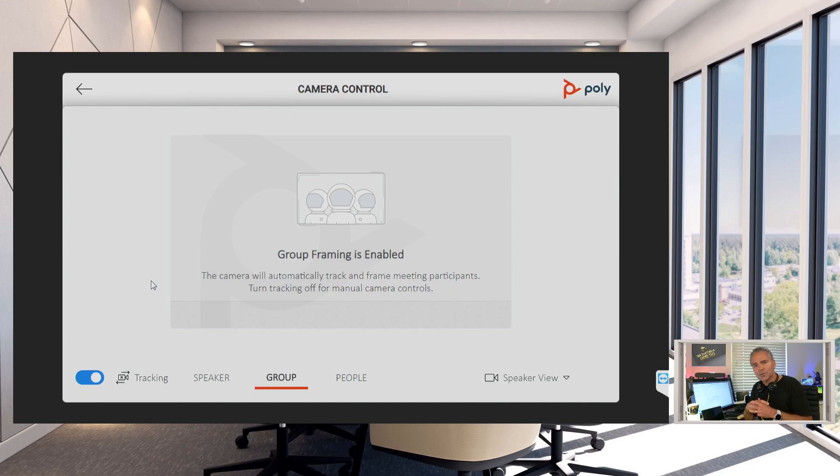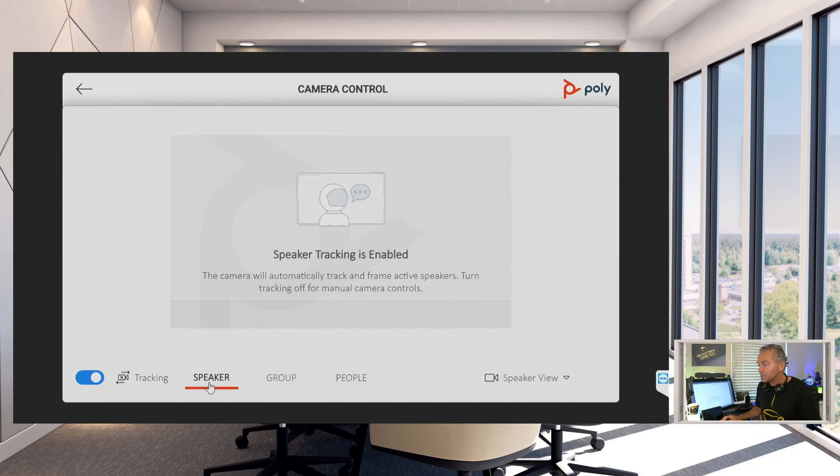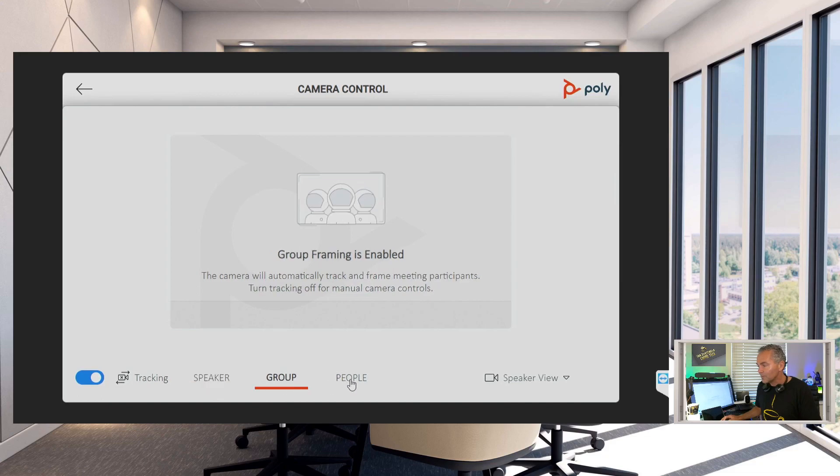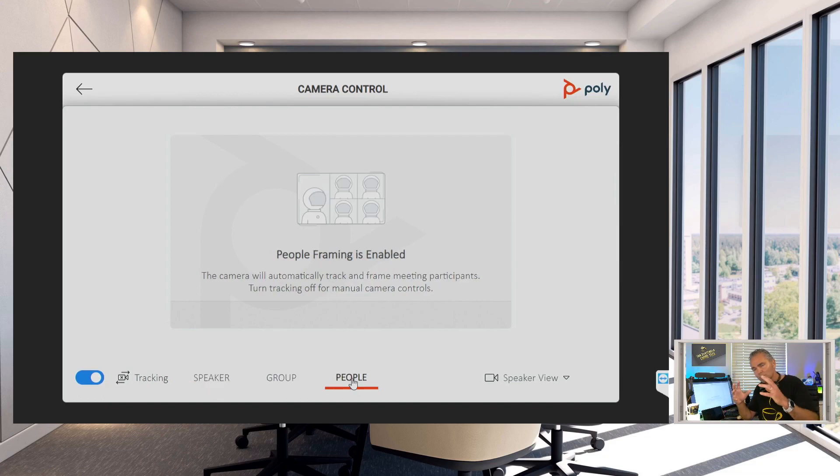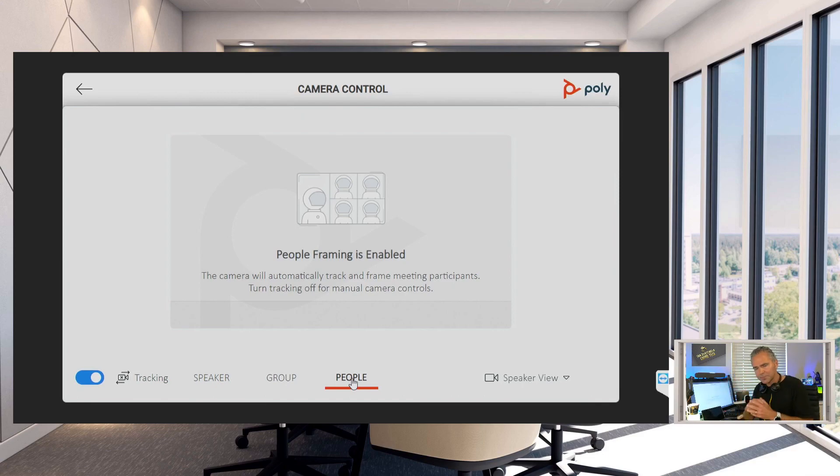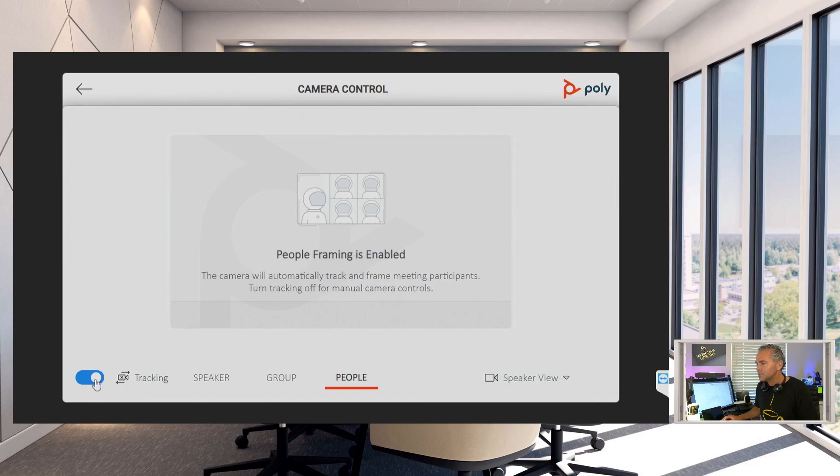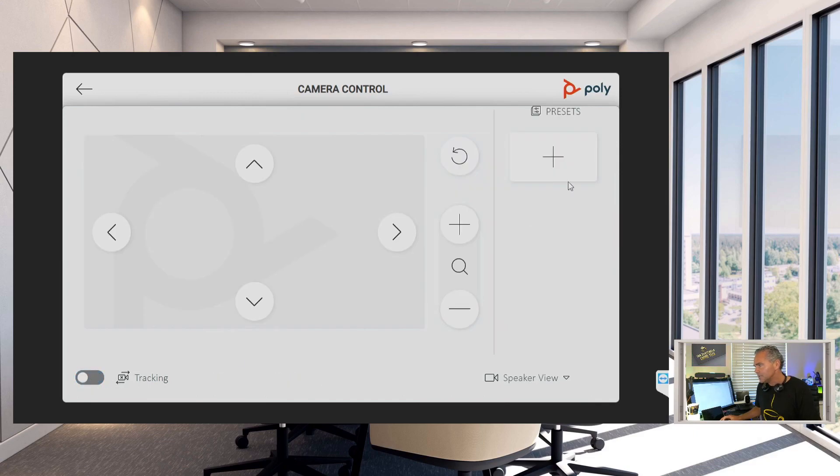Immediately this opens up a brand new application where you can control the camera. So you can change between speaker track, group track, or people framing. People framing means it will really split out all the participants in the room. That gives you that meeting equality. You can turn the tracking on and off.